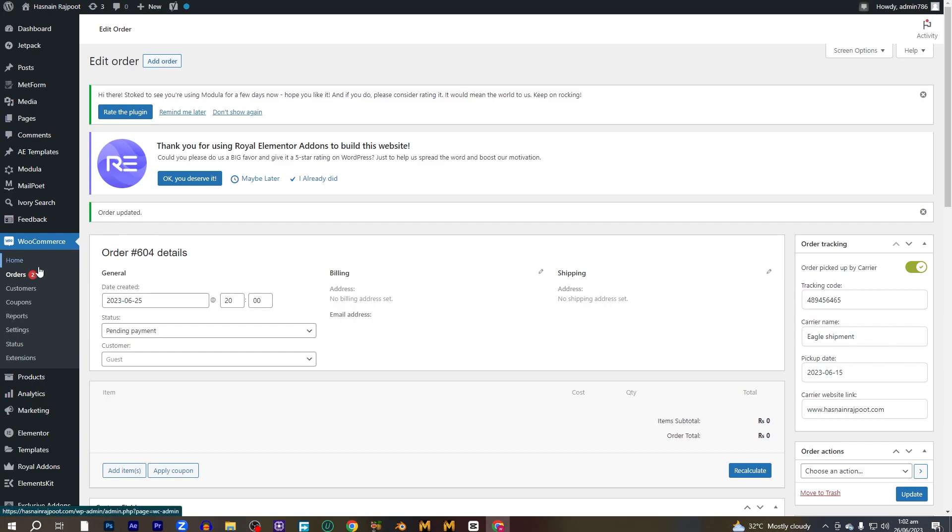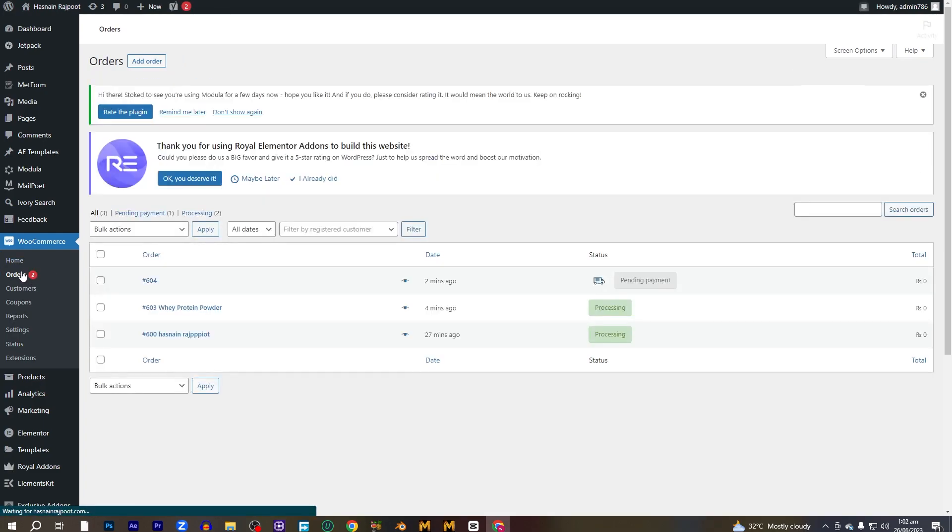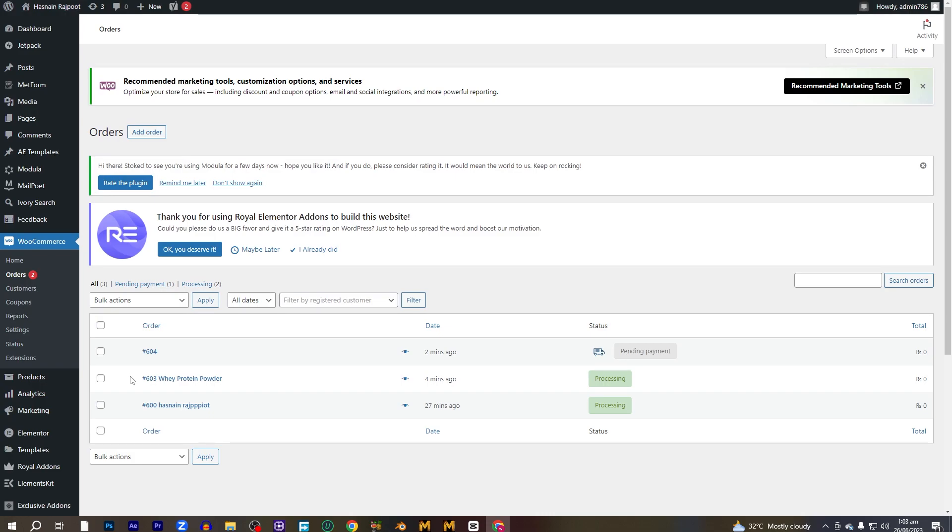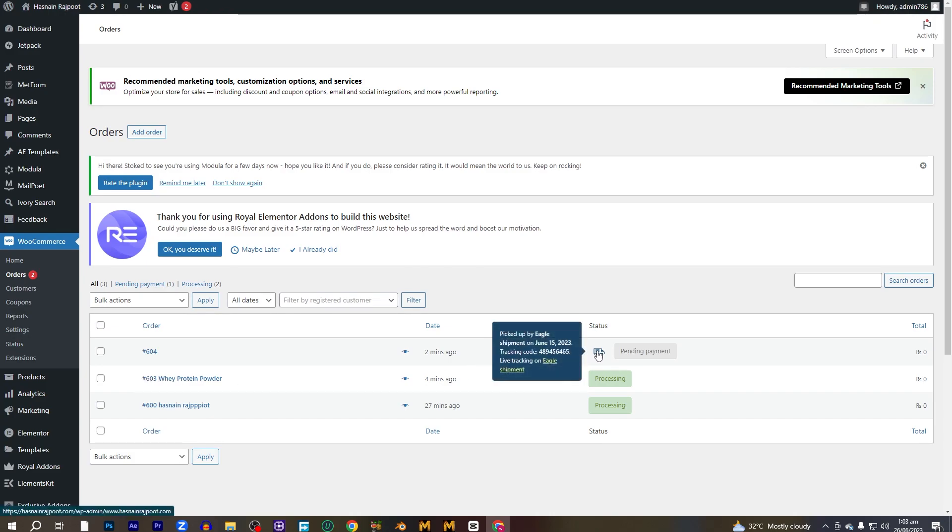Let's go into the orders. And we just have tracked one order. The other ones are remaining which we haven't applied the tracking. So let's go onto this icon. Here it says the tracking detail of the order.